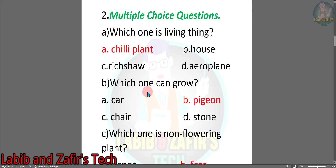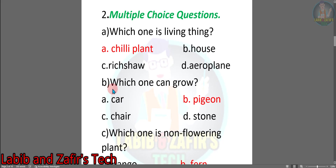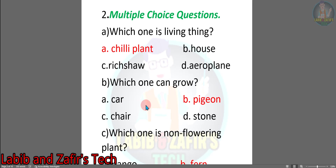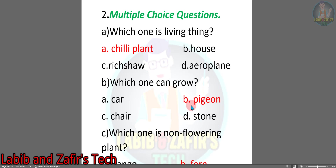Then question B: Which one can grow? Option A: Car. Option B: Pigeon. Option C: Chair. Option D: Stone. The answer is B — Pigeon.